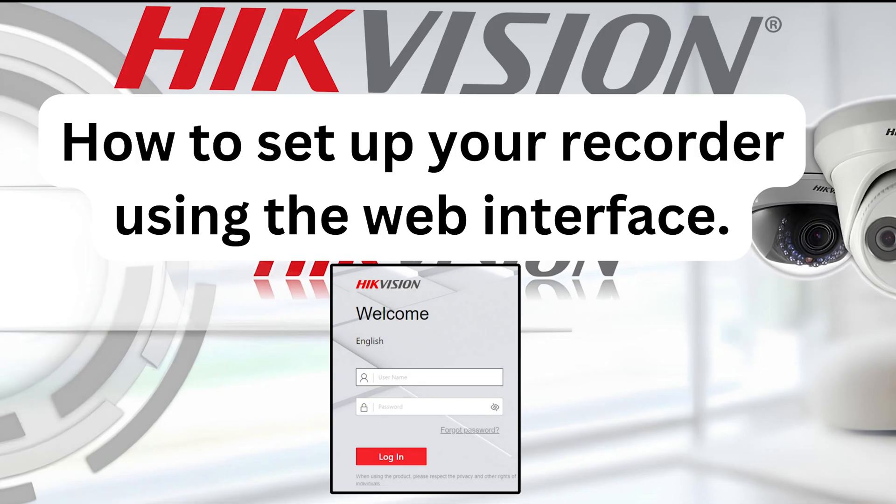Hello and welcome to another HikeVision video tutorial. In this video we will be learning how to set up and configure everyday functions for your recorder using the web interface.